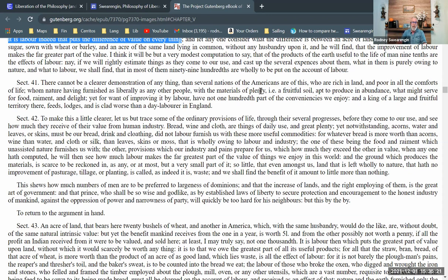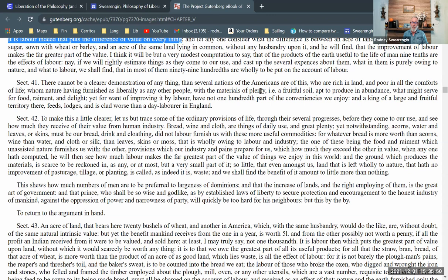'This shows how much numbers of men are to be preferred to largeness of dominions, and that the increase of lands and the right employing of them is the great art of government. And that prince who shall be so wise and godlike as to establish laws of liberty to secure protection and encouragement to the honest industry of mankind against the oppression of power and narrowness of party, will quickly be too hard for his neighbors.' He says government really, at essence, is established to manage property rights, especially land property rights, but more about that later.